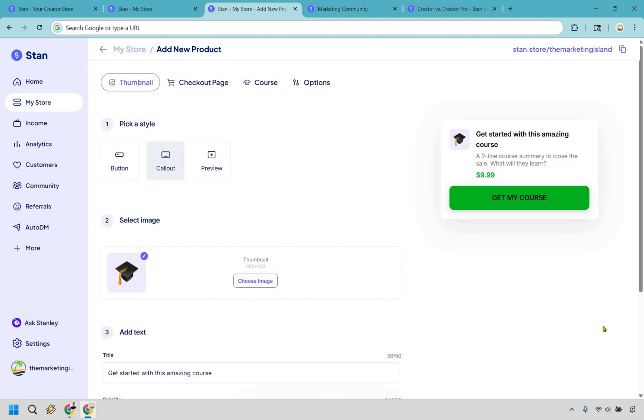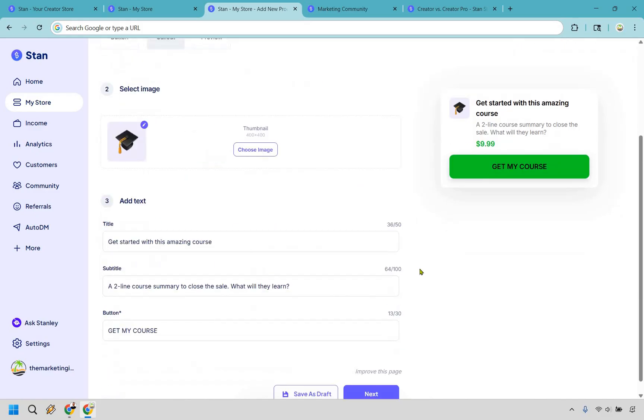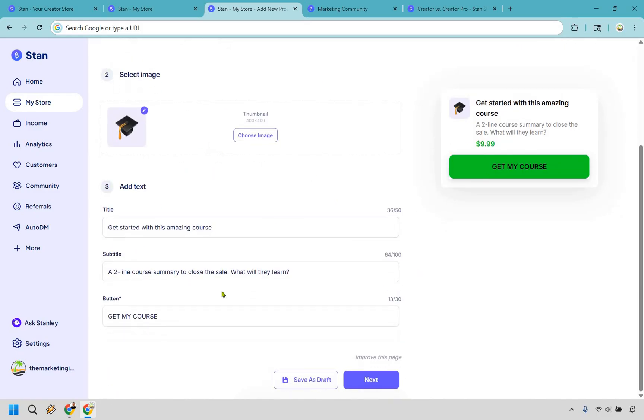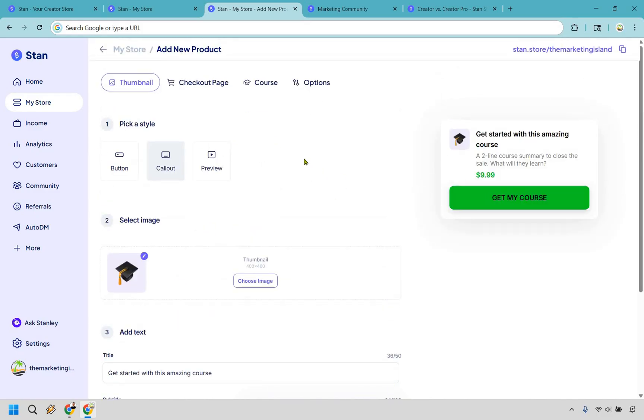So you're not getting deja vu. This does actually look very similar. If you want to create a course, it's going to be the same exact process. So I'm not going to go over this again because everything is the same. But if we go to the course section, this is what has changed.